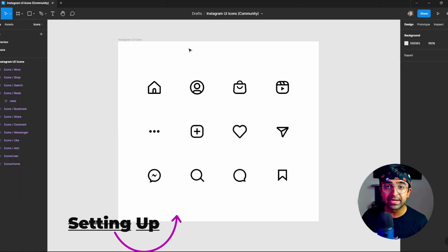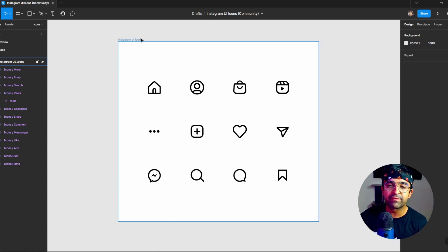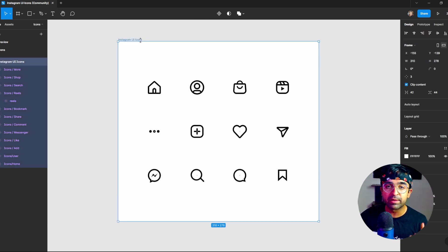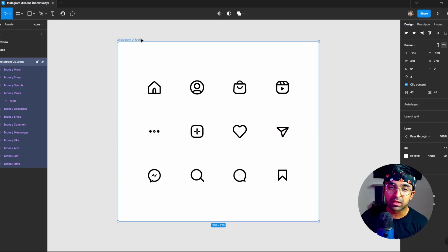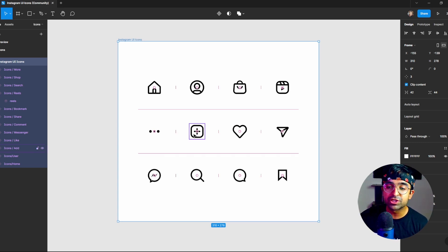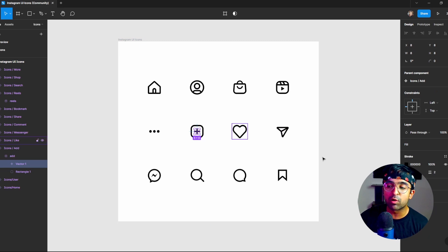To get the whole process set up, we will have to choose a certain icon pack. This one I've gotten from the Figma community. And ideally, you should pick any line icon pack.